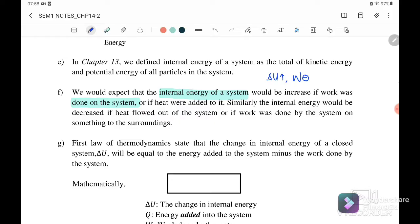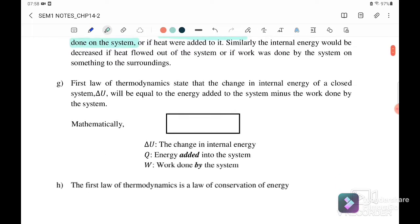Similarly, internal energy would decrease if heat flows out of the system or work is done by the system. Now we go to the First Law of Thermodynamics. The First Law of Thermodynamics states that the change in the internal energy of a closed system, delta U, will be equal to the energy added to the system minus the work done.